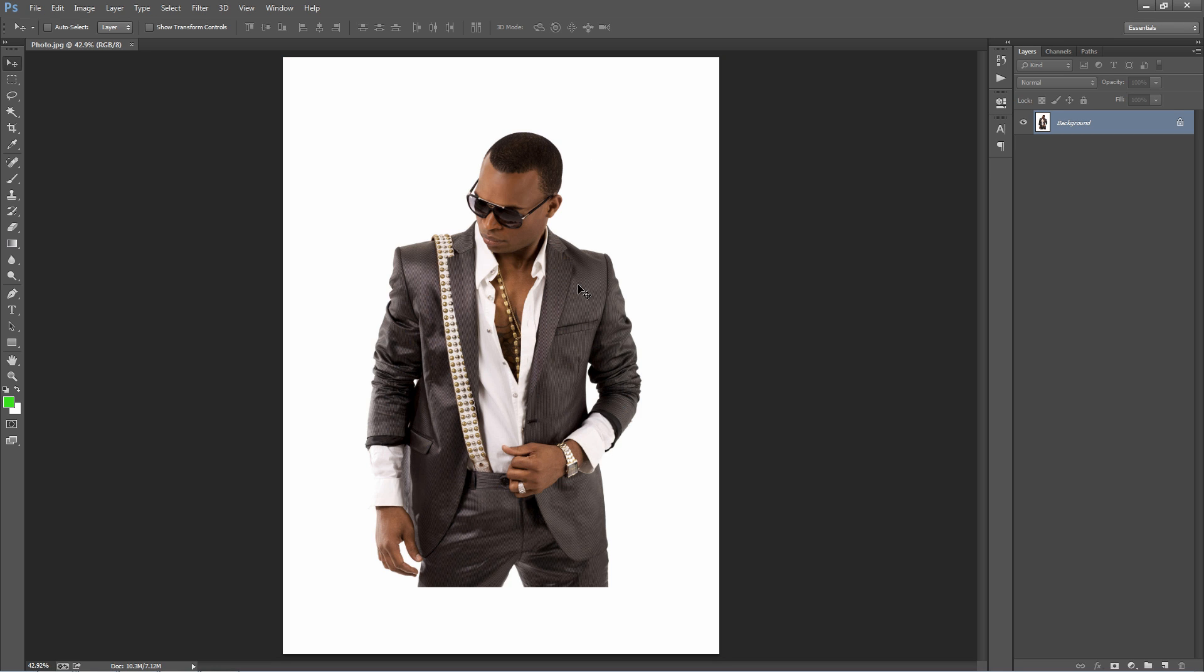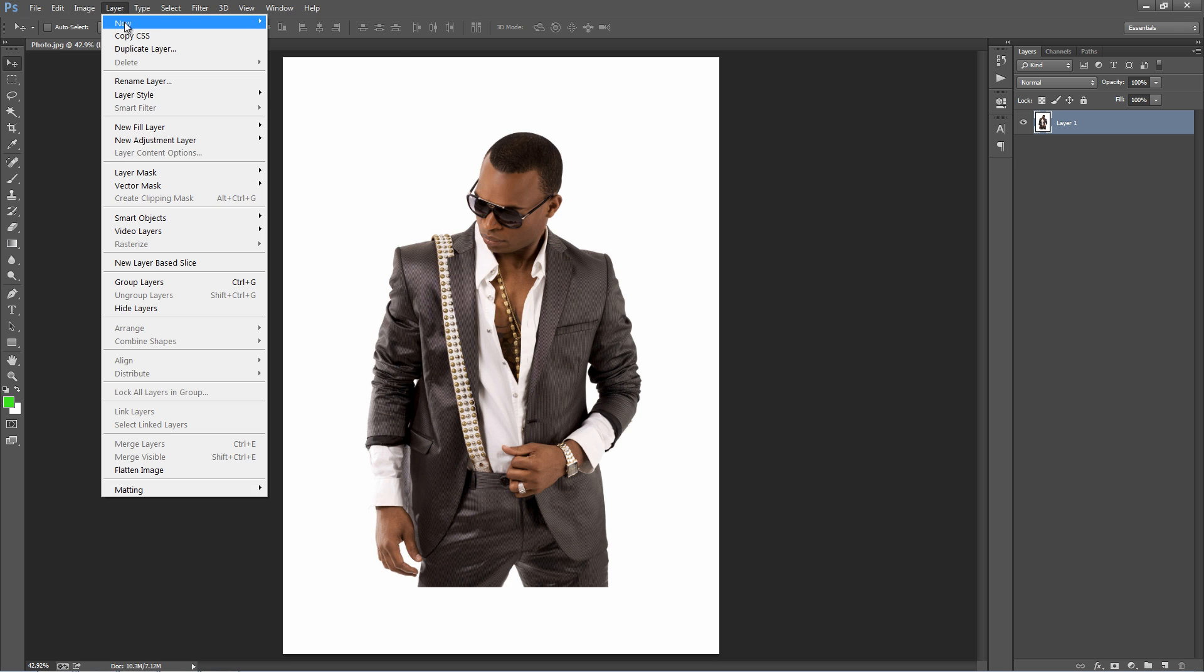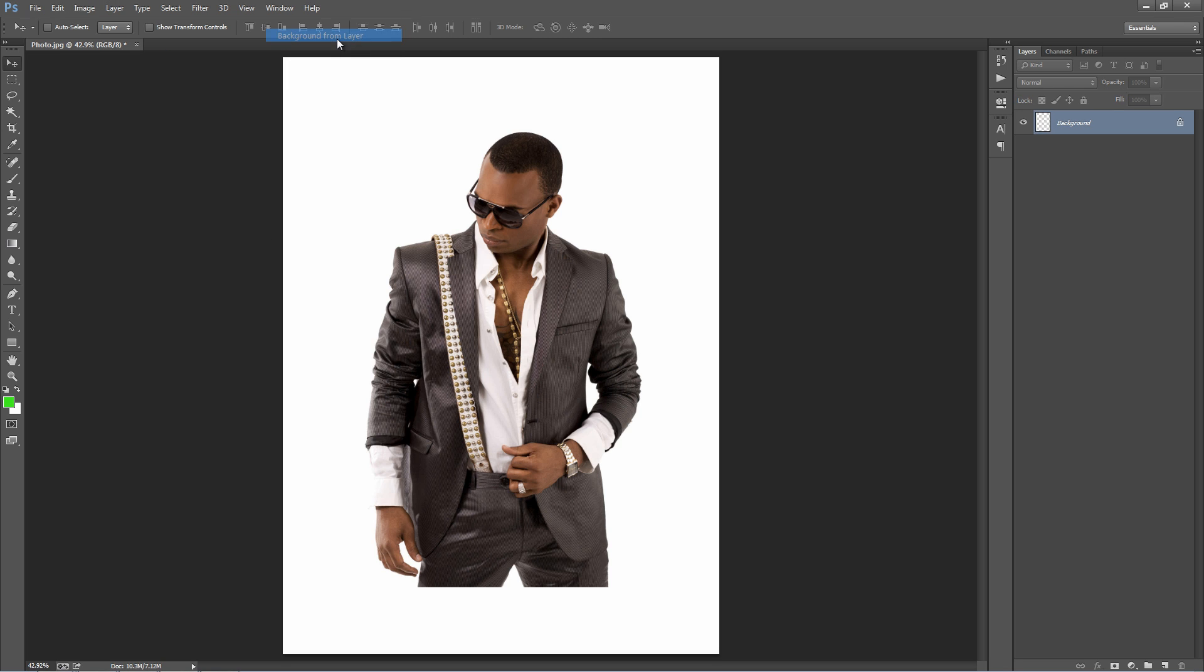Go ahead, open up your photo. There's just a few things you need to check off to make sure the action runs smoothly and you get good results. Make sure that your photo layer is set as a background. It needs to look like this. If you open up your photo and it doesn't have that background text with the lock symbol, just go to Layer, New, Background from Layer, and it will set it as a background.